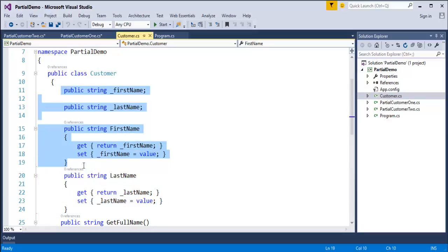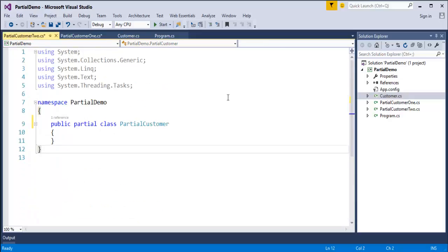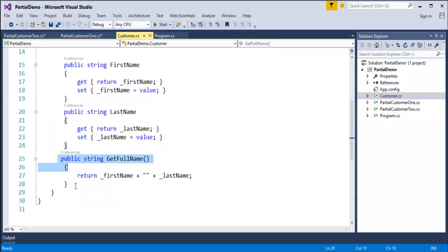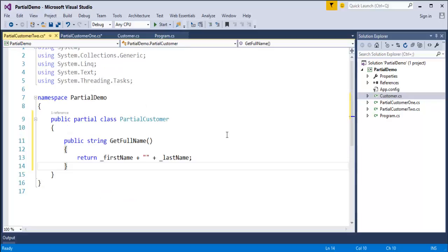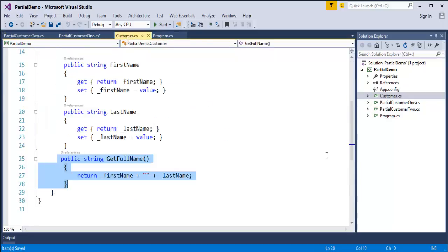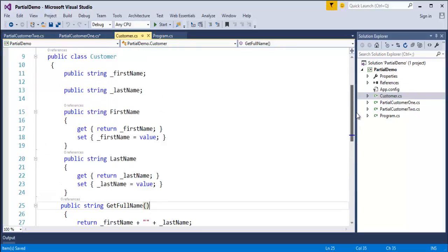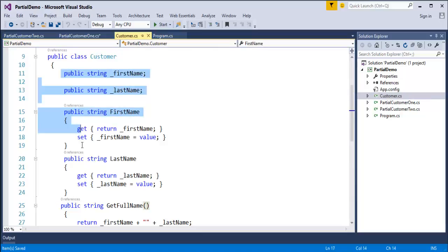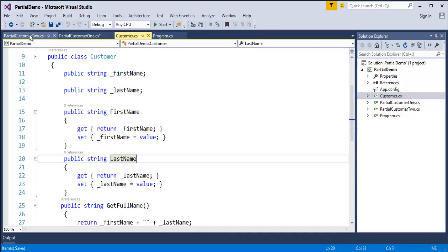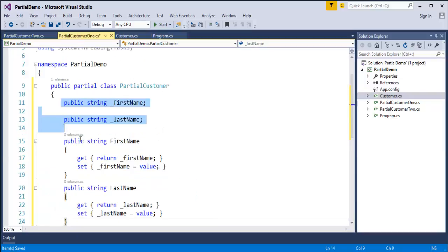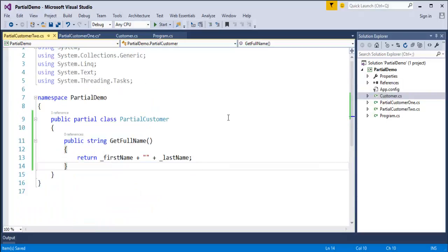I will copy the public first name, last name, and the properties into one partial class file, and the getFullName method into another partial class. In the Customer class I had fields, properties, and methods. I have now stored the properties and fields in one partial class and the method in another partial class. Now that I have split the file, the next step is to see how the compiler handles it.